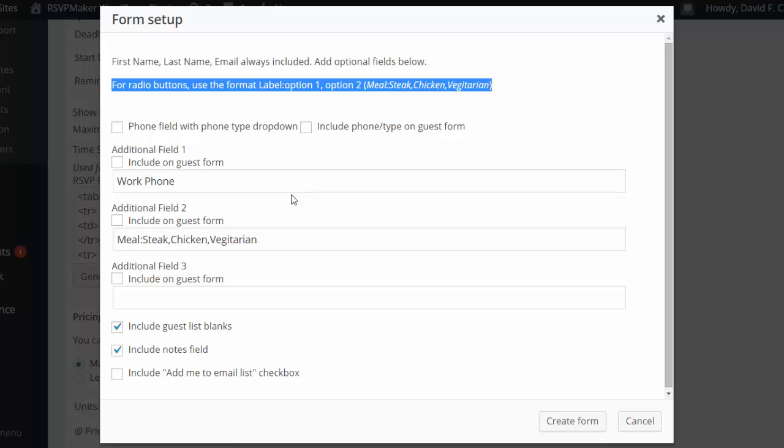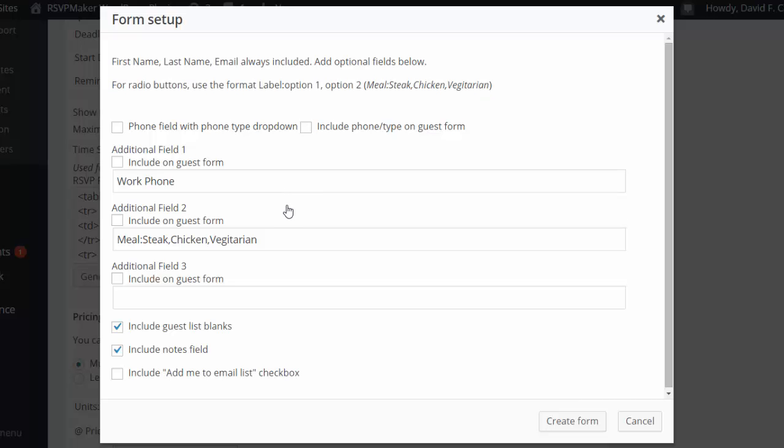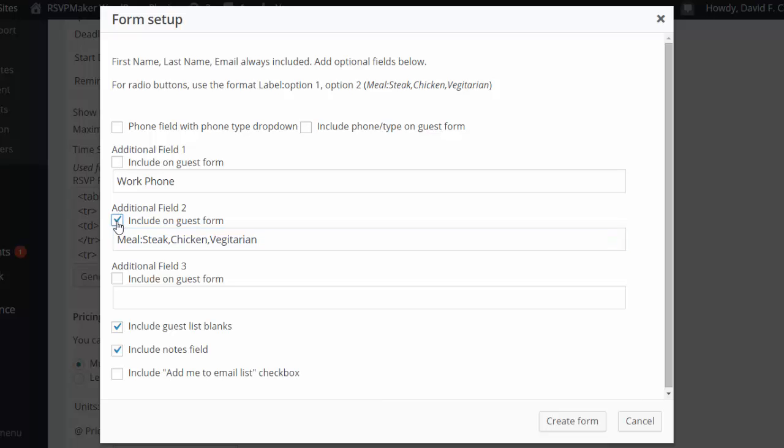Also I can check to say that that should also be included on the guest form. We don't necessarily need the guest's work phone number, but we do need their meal choice for this banquet.